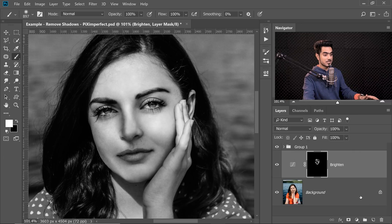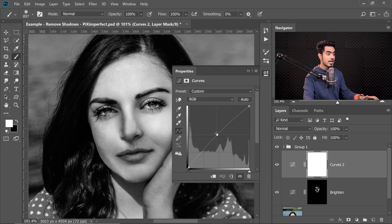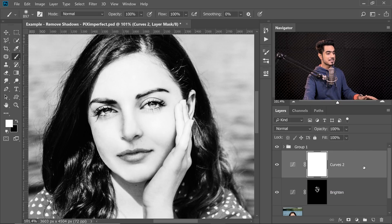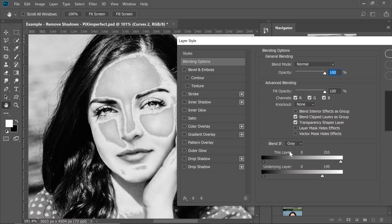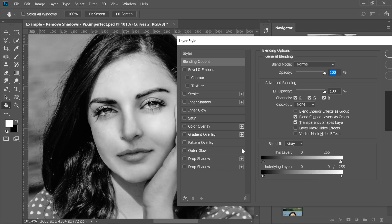We can use Blend If. The common property of a shadow is that it is dark, and we can limit brightening to dark areas using Blend If. Create one more Curves adjustment layer, brighten it by pulling the midpoint up. Then double-click on the right-hand side of the layer to open the Layer Styles dialog box. Take the slider of the underlying layer from right to left to remove the brightening from bright areas. The transition is very harsh, so hold the Alt or Option key, click on the slider to break it apart, and take it to the extremes for a very soft transition. Hit OK.